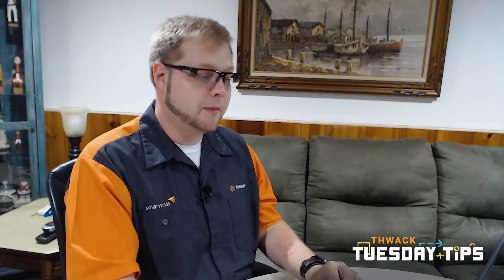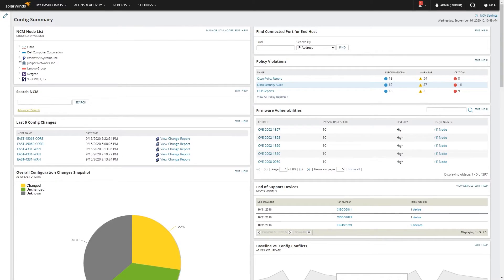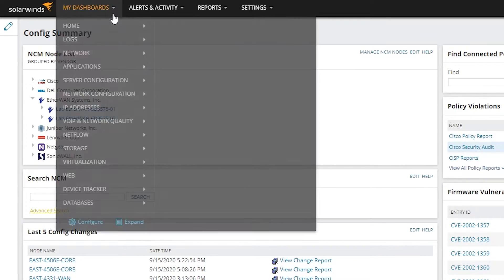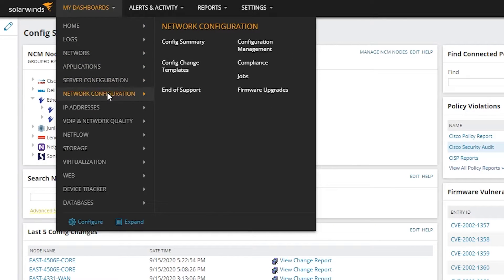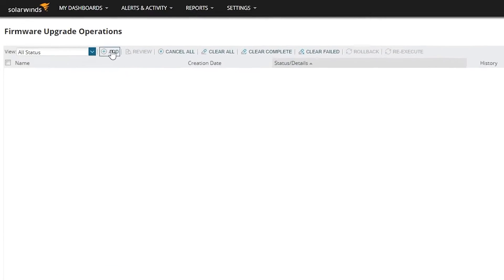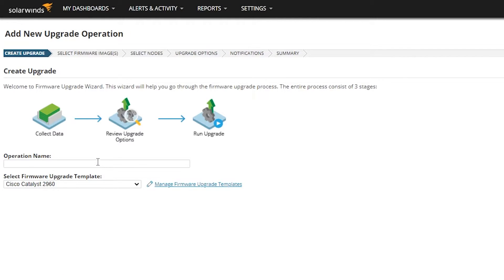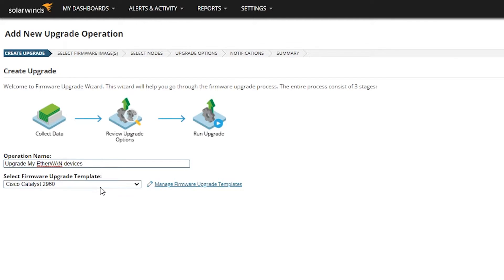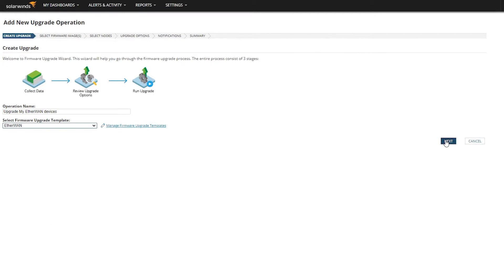So let's go back to the summary page. Right here you can see we have a couple of EtherWAN devices — 01 and 02. We'll go to Dashboards, Network Configuration, Firmware Upgrades. From here we will build a new upgrade. We'll give the operation a name, we'll select a template, and hit Next.